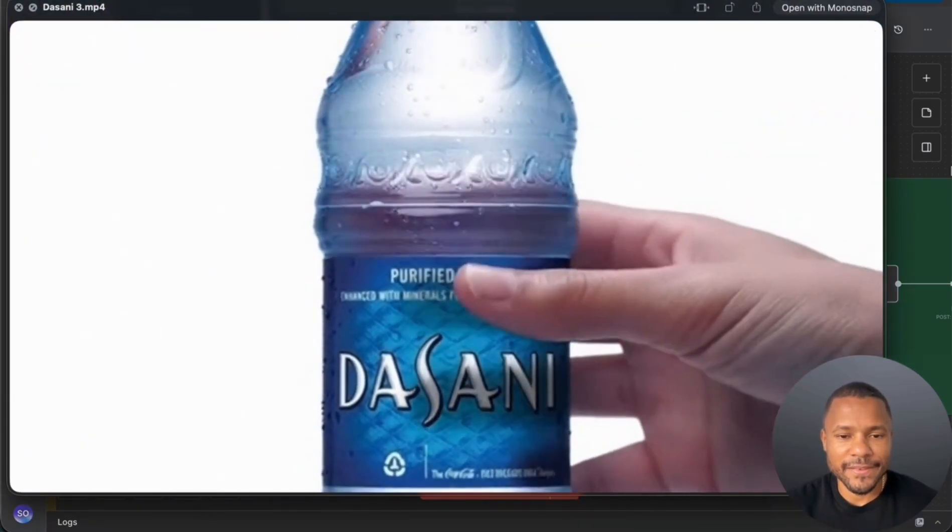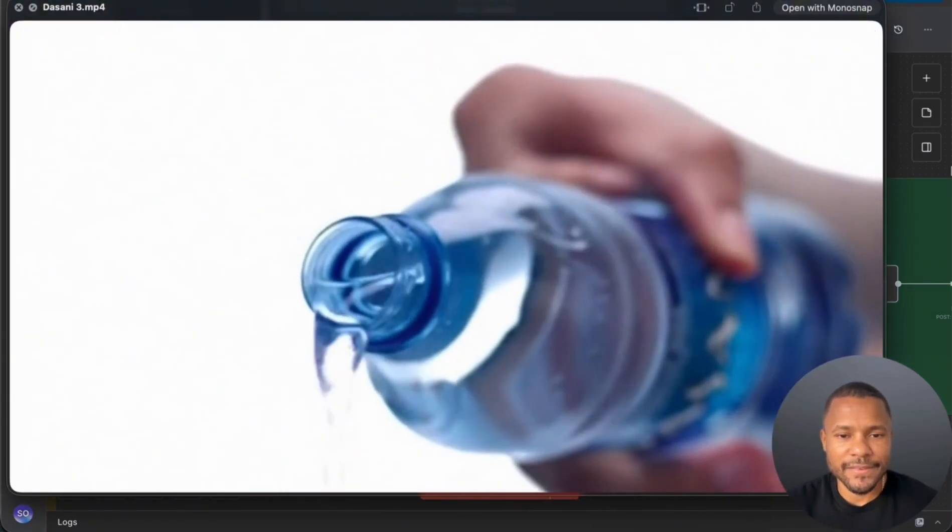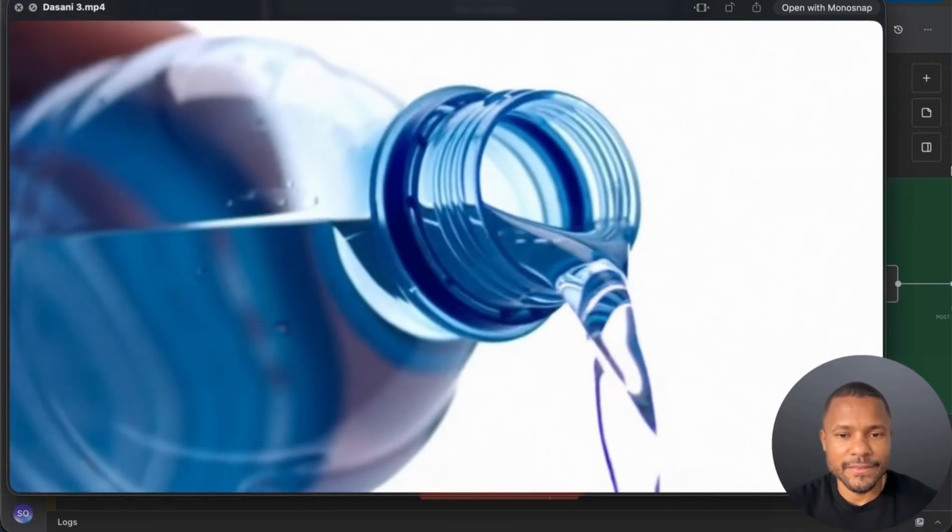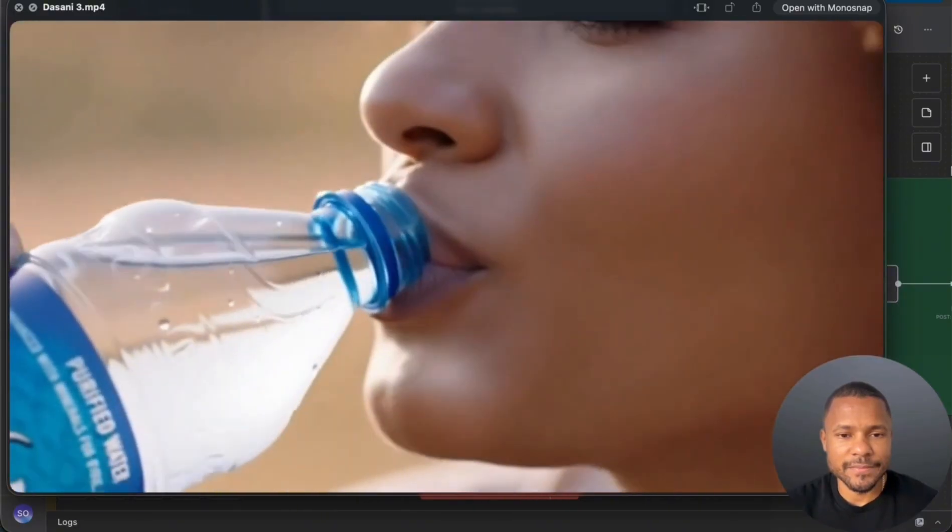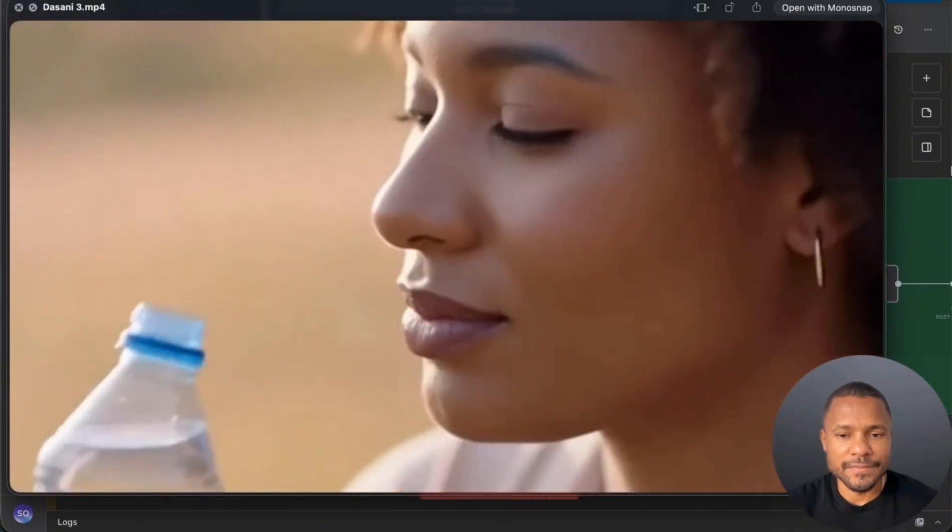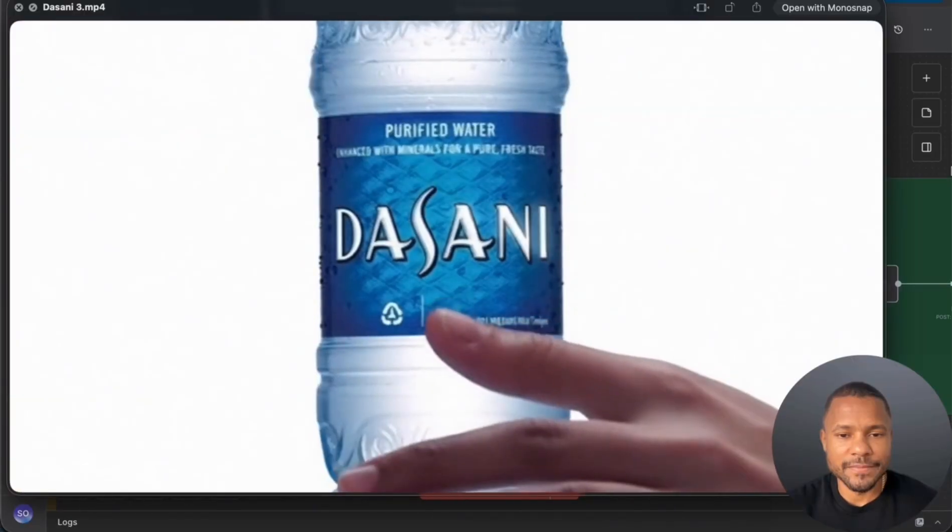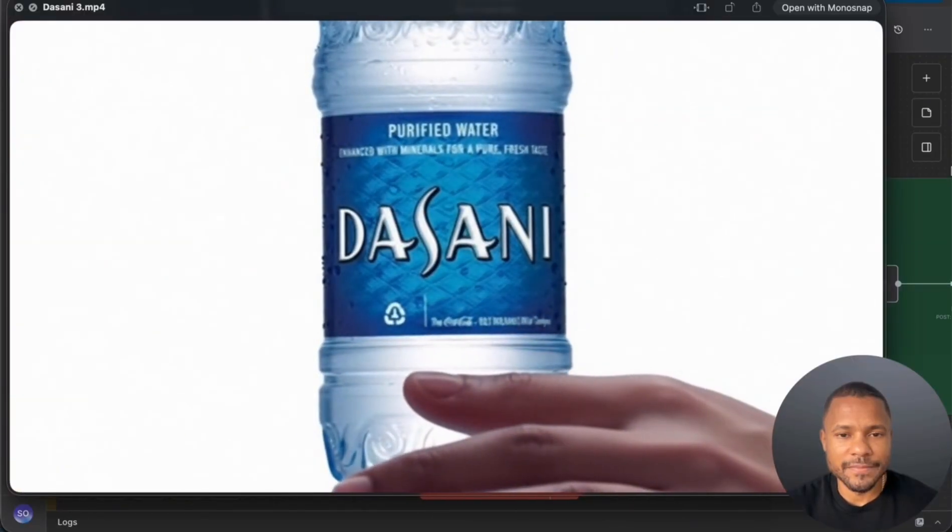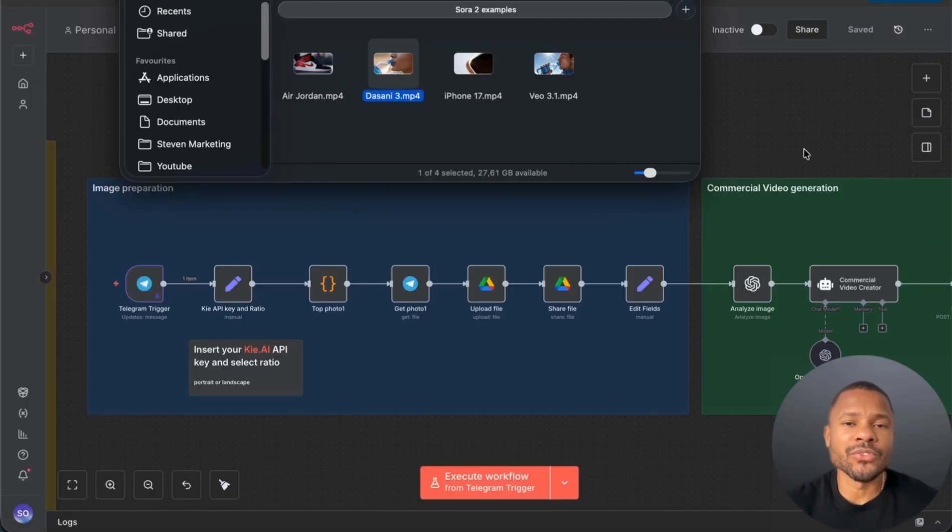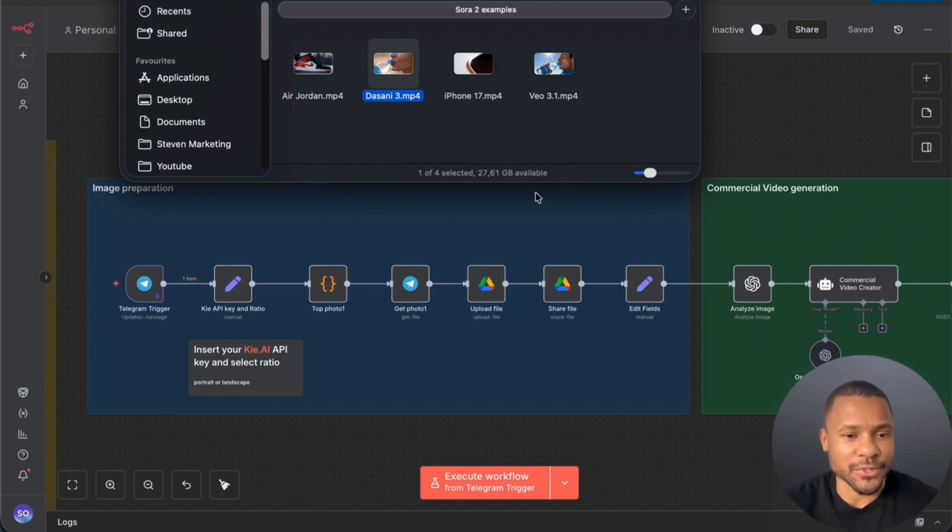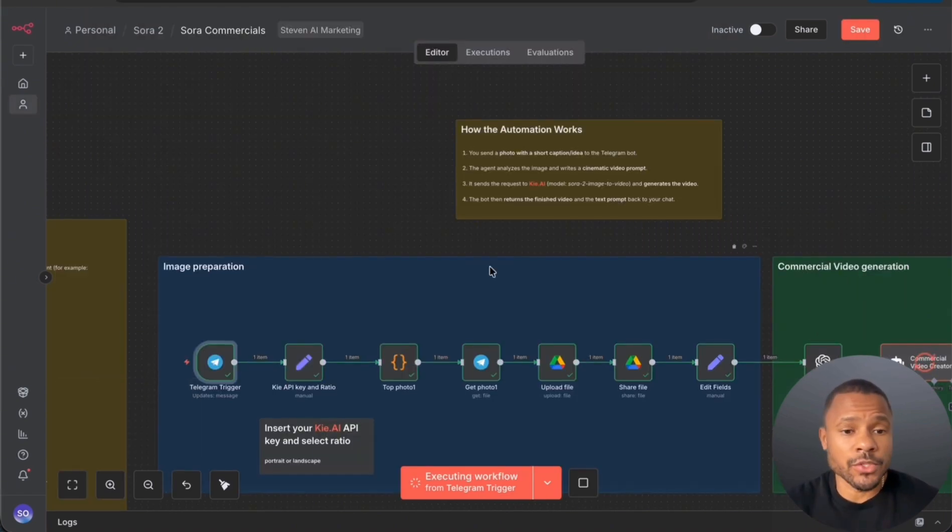Refreshingly pure, inspired by glacial freshness. I think it's really cool, especially when you realize that it takes just a couple minutes to create this video just from one single photo. All right, let's go to the automation.